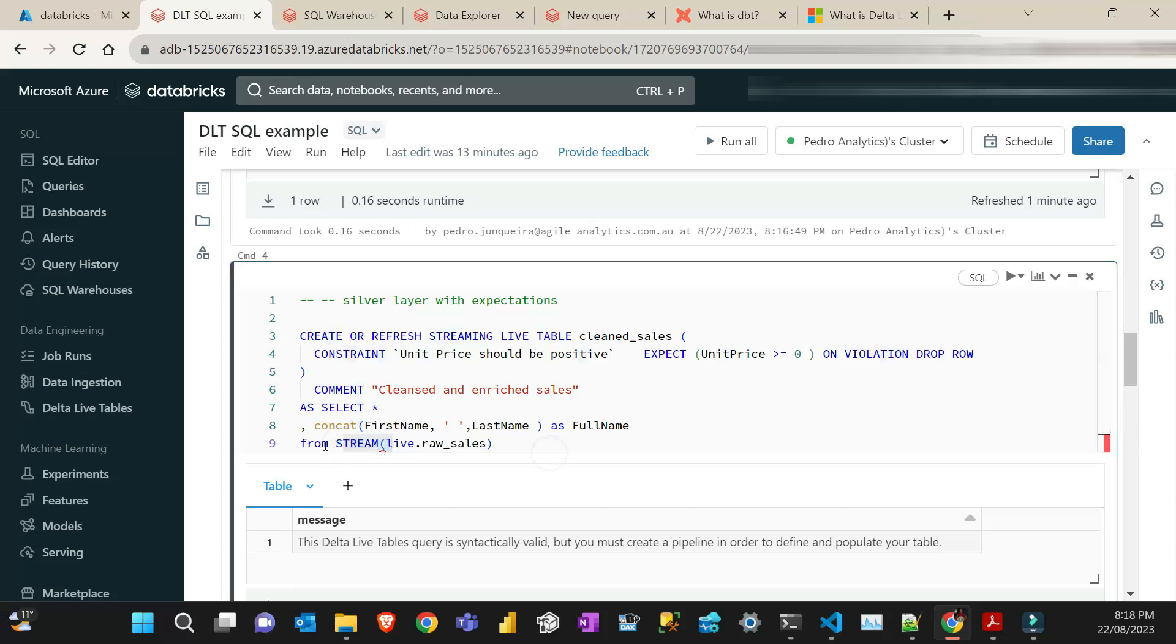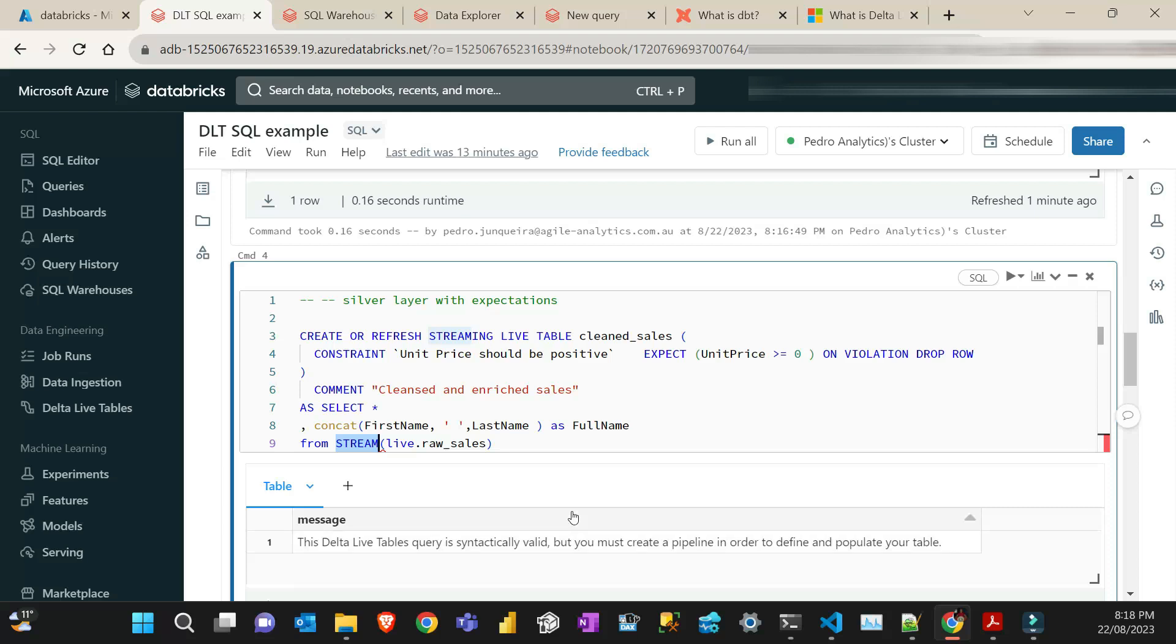And I'm also creating like a new column called full name, which I concatenate first name and last name. And then what's important here, I can create if I use the stream, which means I'm reading from my stream, which is the Delta Live raw table. And then I have to use the keyword live. And then that's I'm telling Databricks that there is a lineage in between those two tables.